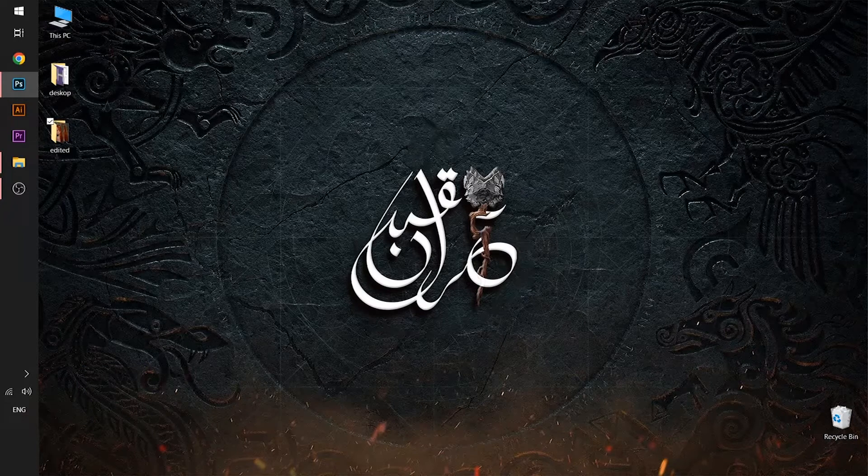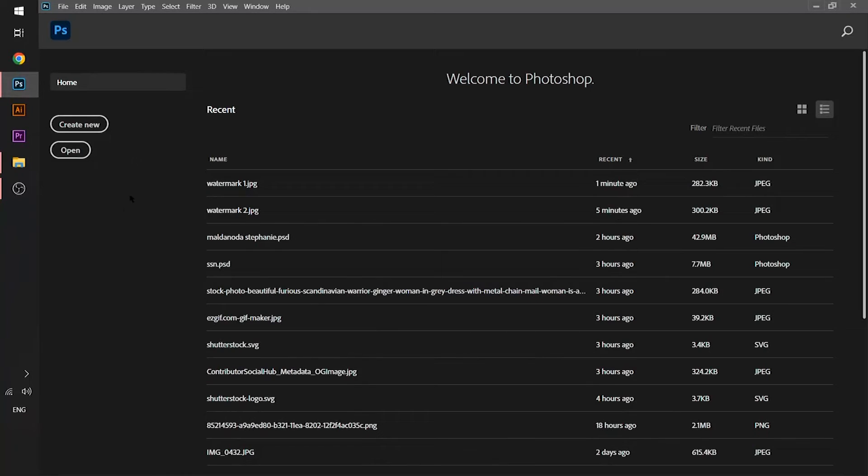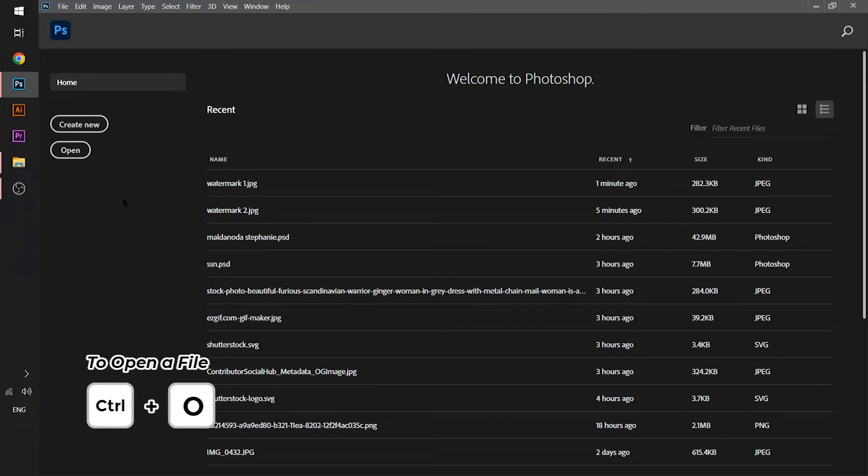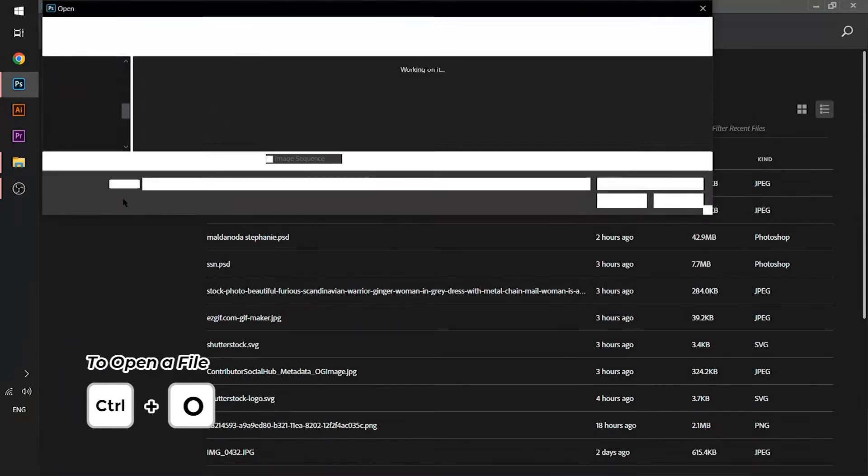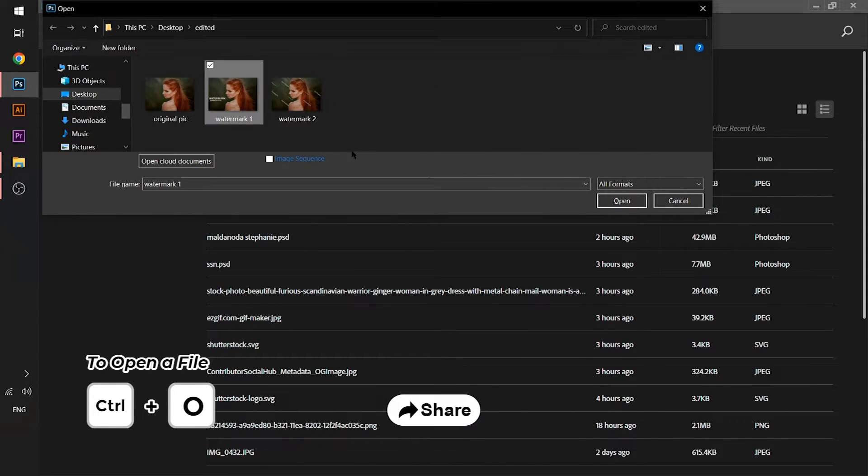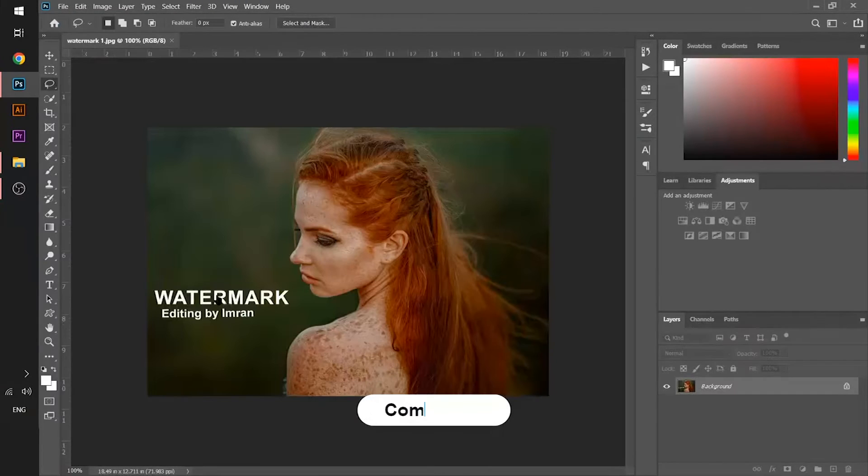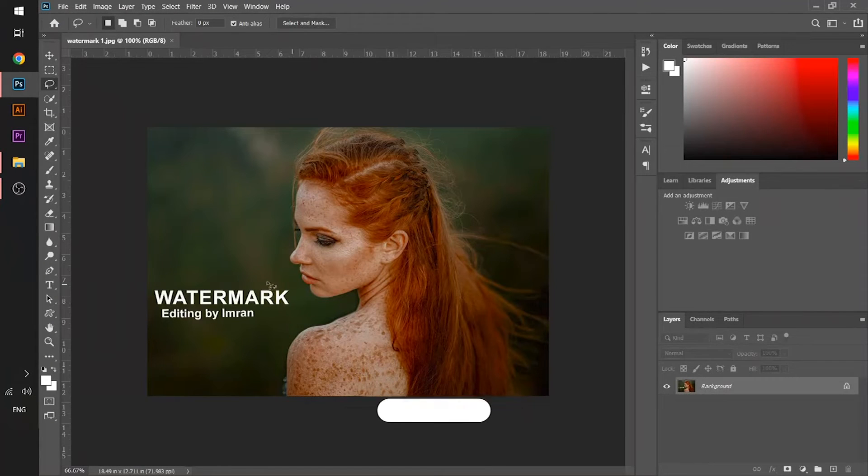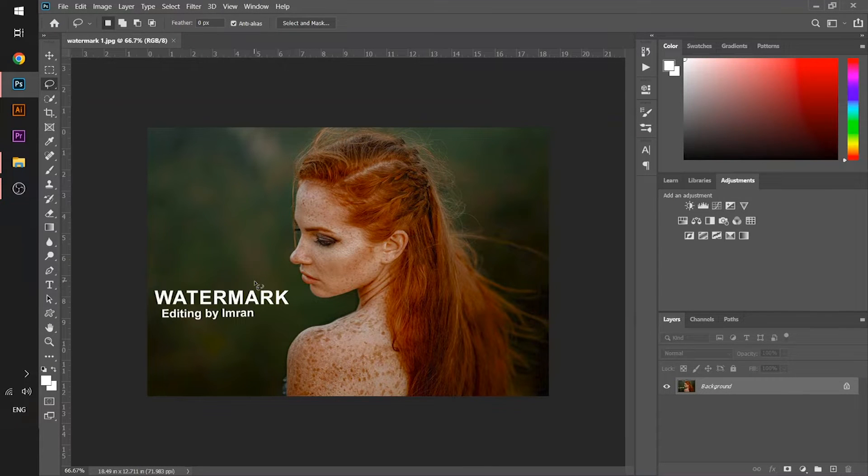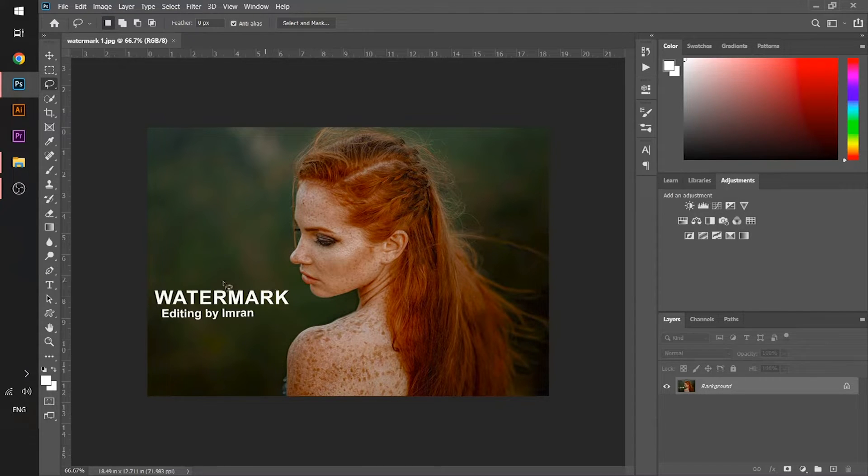I will open Adobe Photoshop. I will import a document from where I want to remove a watermark. Press Ctrl+O key, a dialog box will open. Choose the image from where you want to remove a watermark. So here is our image on which a text is written - you can see a watermark will be written on it.